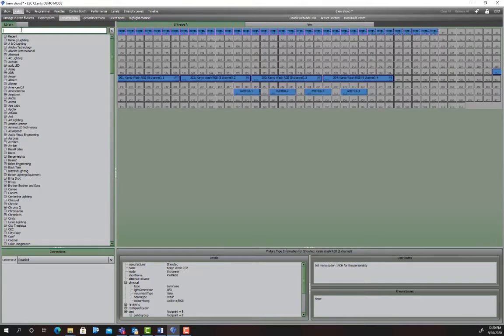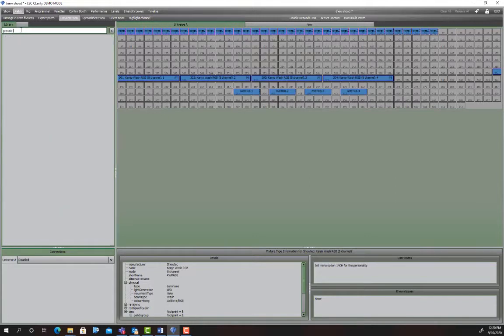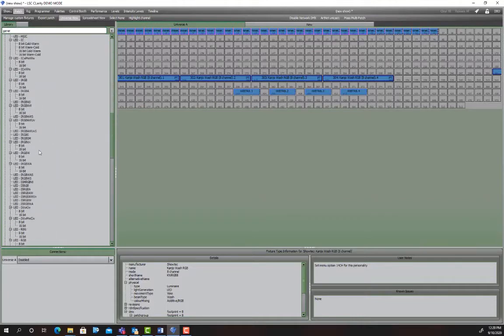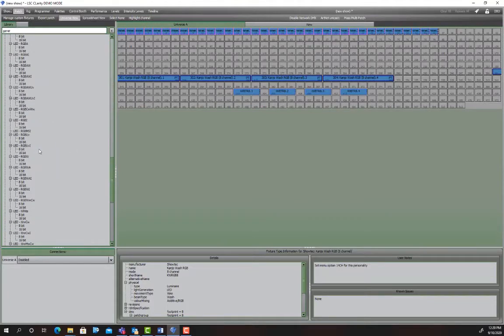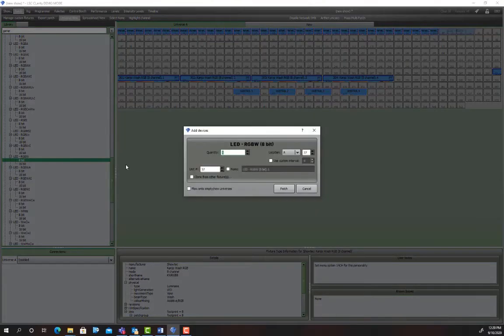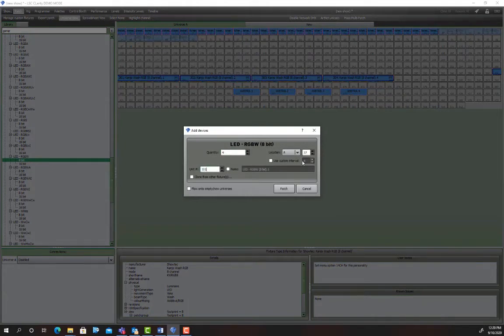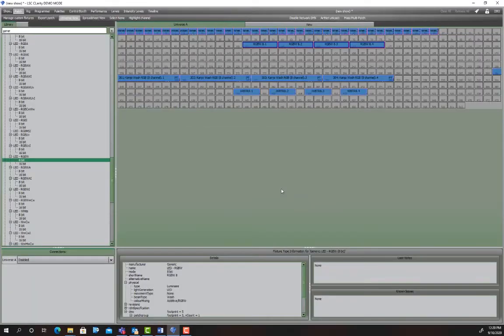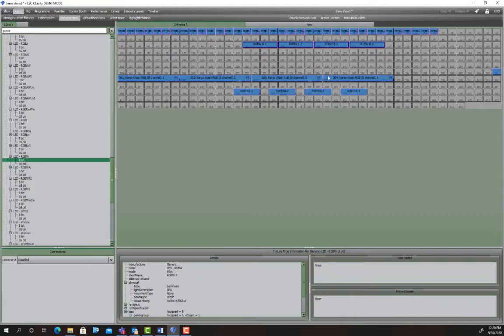So on top of that we've got club pars. Now they're just generic and they don't have an intensity channel. So we've got a generic LED and we're going RGBW in 8-bit and we'll go four of those from 101 DMX channel 101 and they don't need a custom interval. So there they are there. So that's our four club pars, we've got four Kanjos and four eye blasts and 36 demo channels.